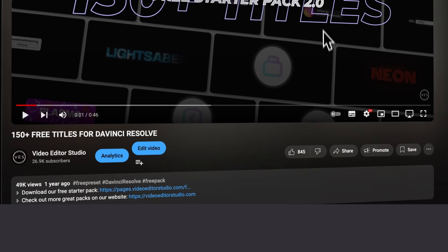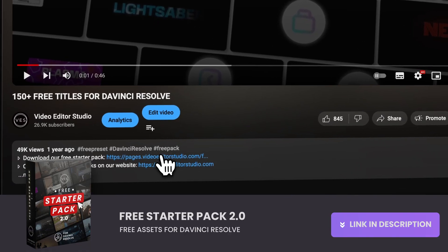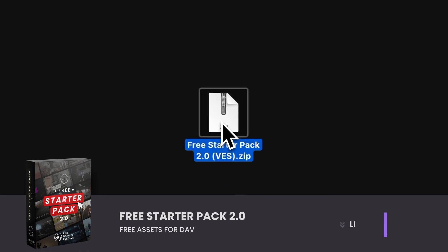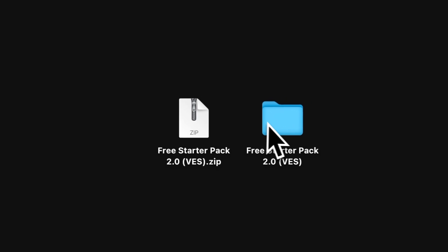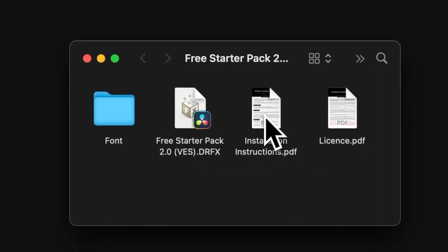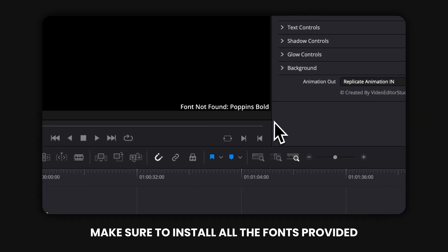All right, so you can download the free starter pack by clicking the link in the description below. You will get this zip file, just double click on it to unzip it. It will give you a folder. In the folder you have a couple of things - you have the license, the installation instruction, the DRFX files, and the font.